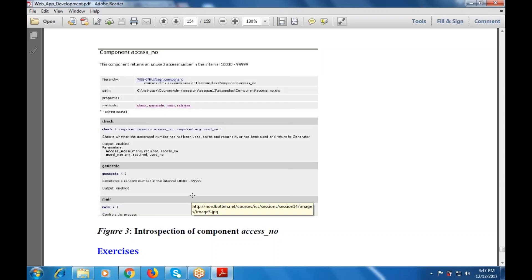First is the hierarchy, then there is a path, a property, and then methods. The check is required with the required numeric access number and use numbers. The next part is the generate function — it generates a number and the output is given as a name. The next part is the main function, which controls the processes.